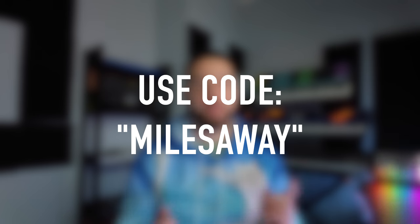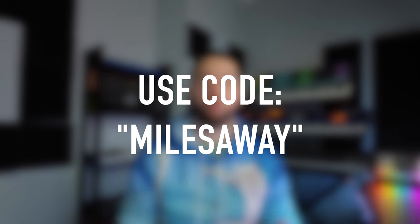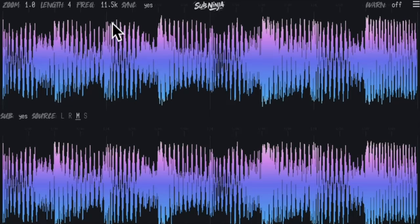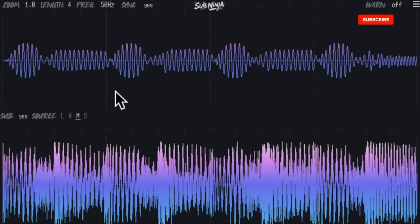The best part is that with the code in the description and the pinned comment on my video, it's completely 100% free for viewers of this channel for the whole month of February. So without further ado, let's jump into Sub Ninja and check out how it works and briefly go over how you can use it in your tracks.